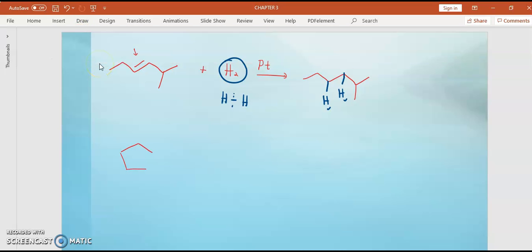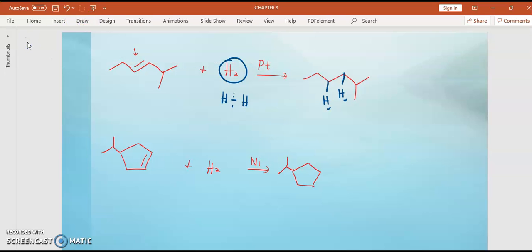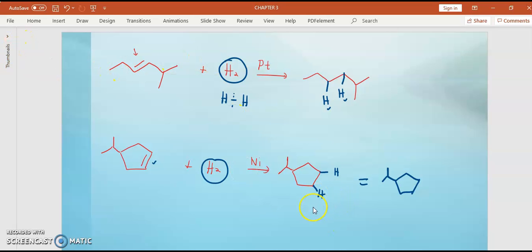Another example: you ada cyclopentene with a double bond. Plus lagi dengan H2 and kita guna nickel. Ingat pesan saya — silin semula, jangan ubah apa-apa kecuali pada double bond. This is your double bond dekat sini — you kena tambah. Tambah dengan reagents. Kalau you lukis with explicit H atoms or leave as skeletal structure, both are correct because in skeletal structure, kita tak letak hydrogen pun tak apa. Dia still lagi compound yang sama.